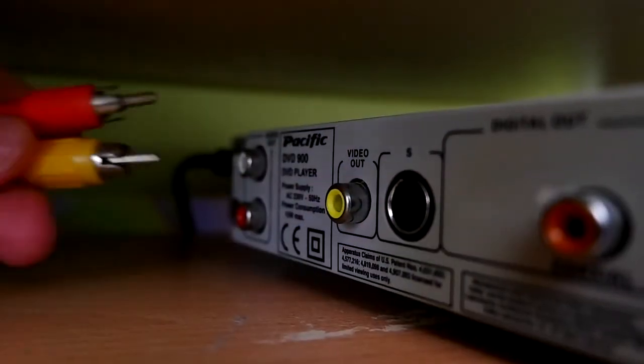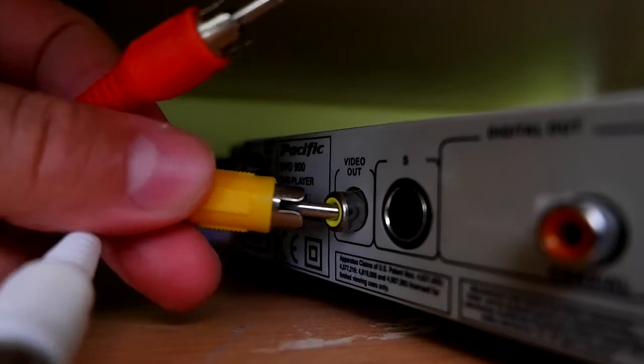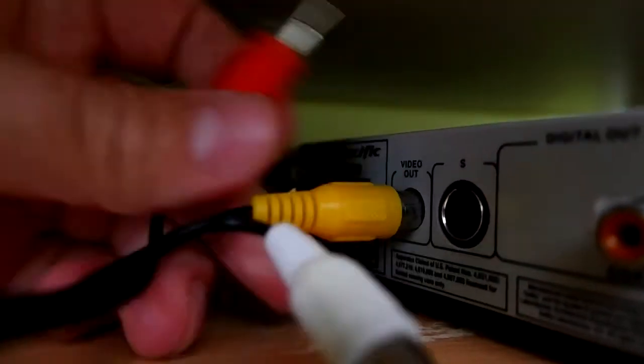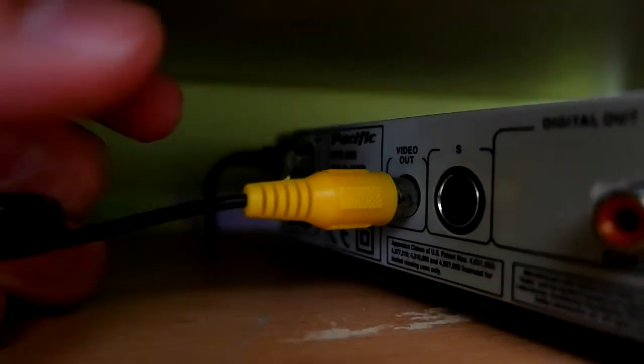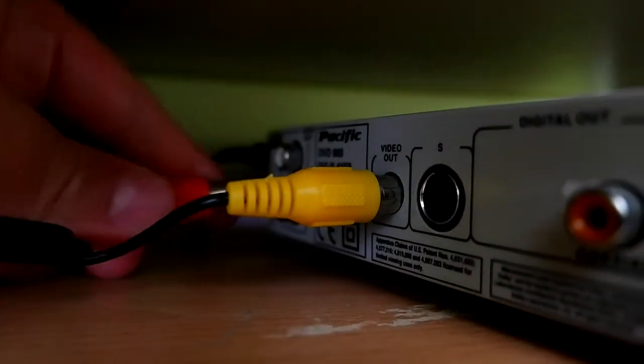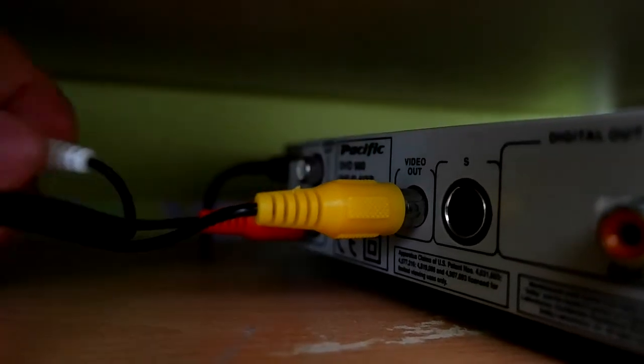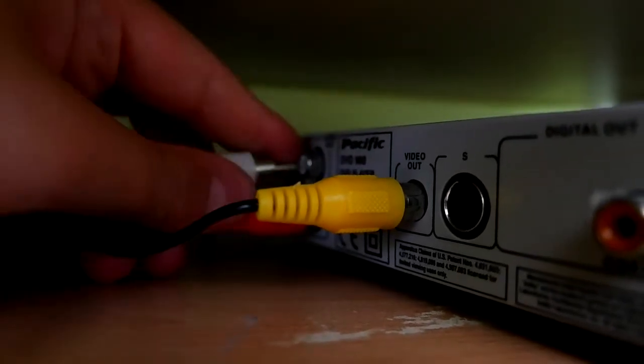On the back of your DVD player, plug the yellow composite video cable into the yellow socket and then the red and white audio cables into their corresponding connectors.